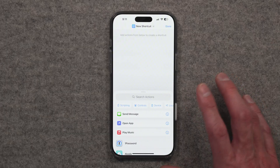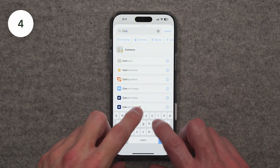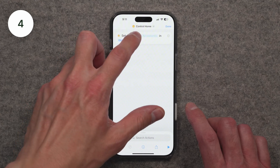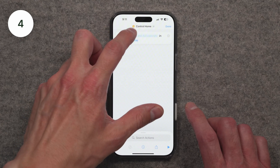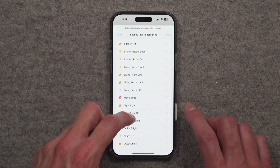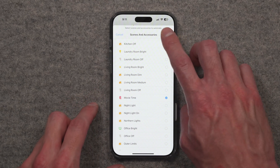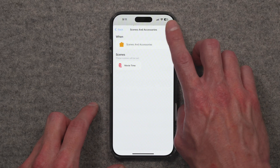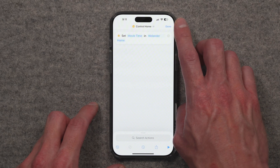Taking automation a step further — and we'll talk more about automations inside the Home app in a minute — you can use the Shortcuts app and use the control home step to add any kind of control for your smart home into a shortcut that might be doing other things as well.